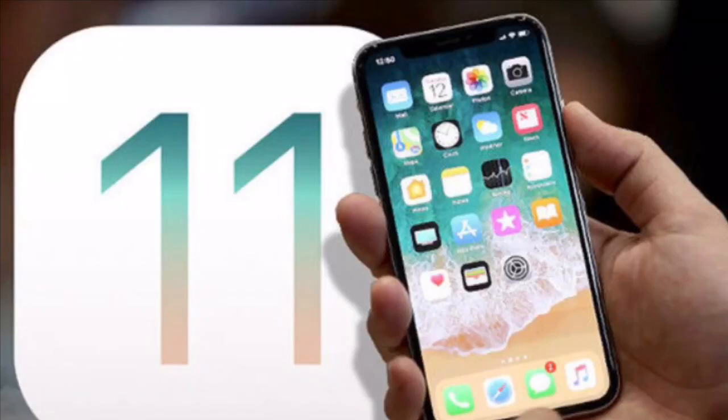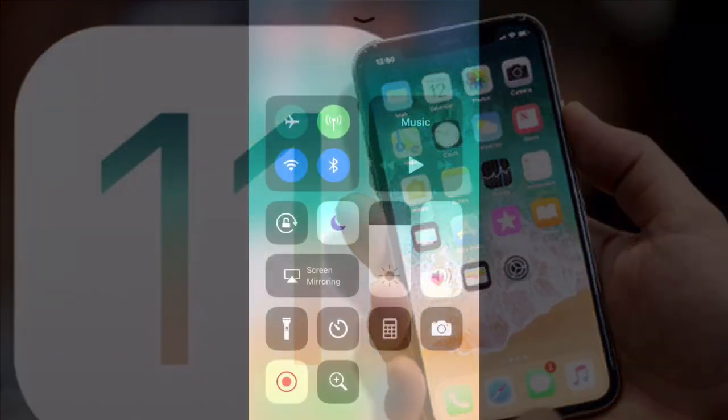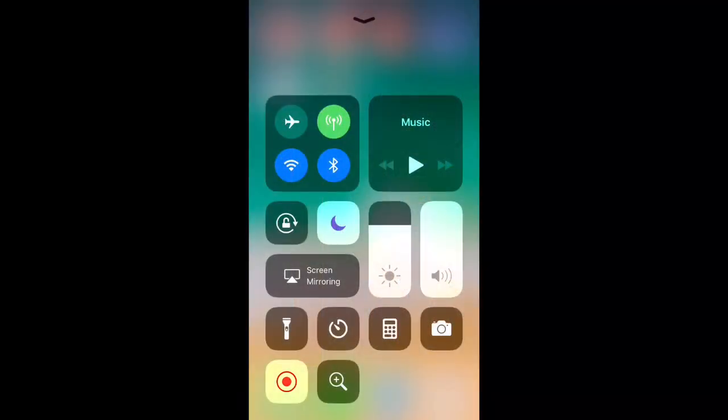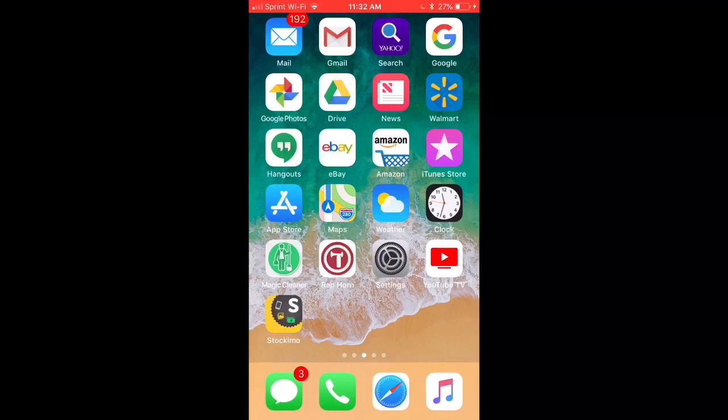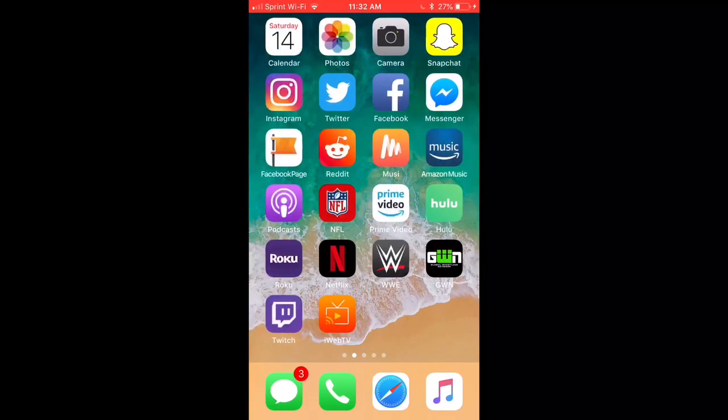Here we are with the brand new iOS 11.3 that just came out. One of the great things that's happened with iPhones recently is the screen recording — except of course for the sound. And that's never more apparent than with Instagram videos. So let's hop on over to Instagram and try to get a live video.